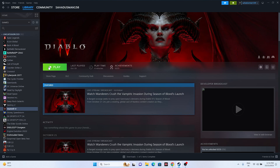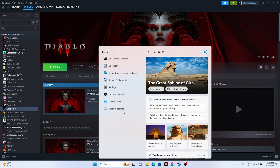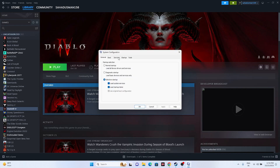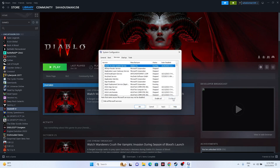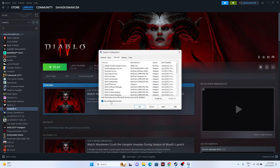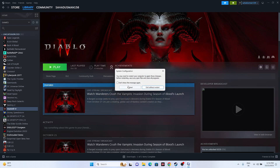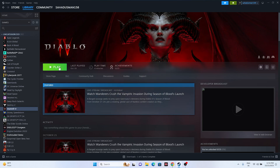Next, perform a clean boot. Go to search and open System Configuration. Navigate to the Services tab, check 'Hide all Microsoft services', then click Disable All, Apply, and OK. You'll be prompted to restart — go ahead and restart. Once back up, try launching the game.